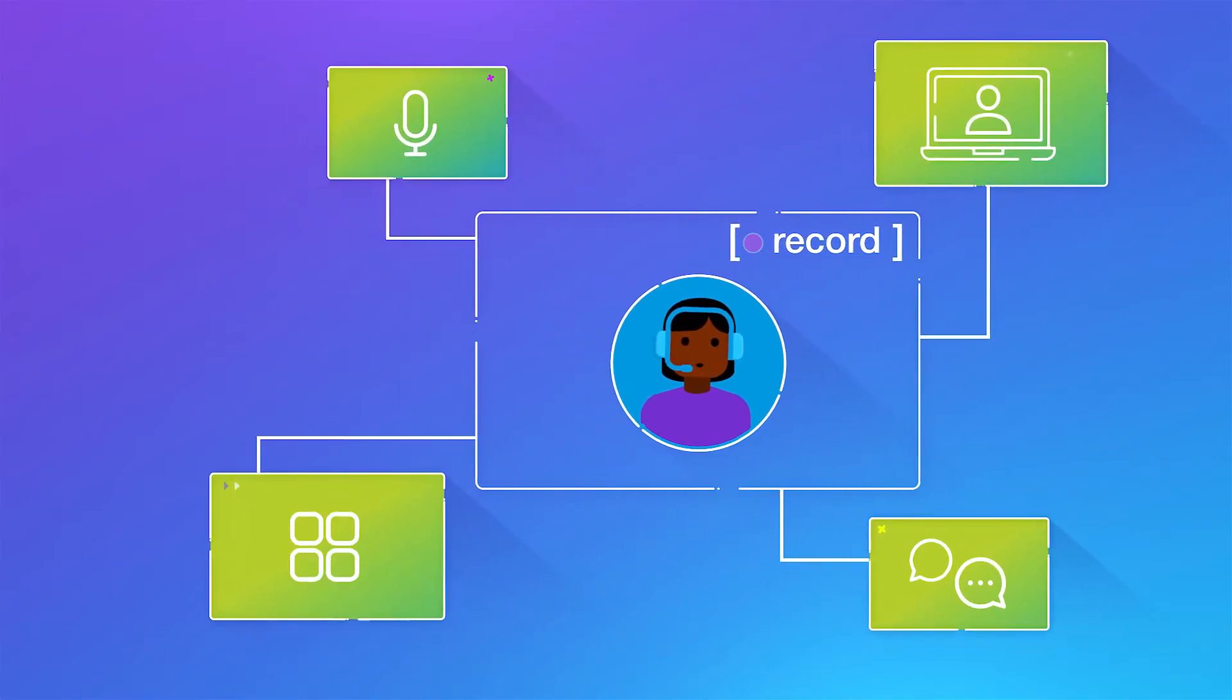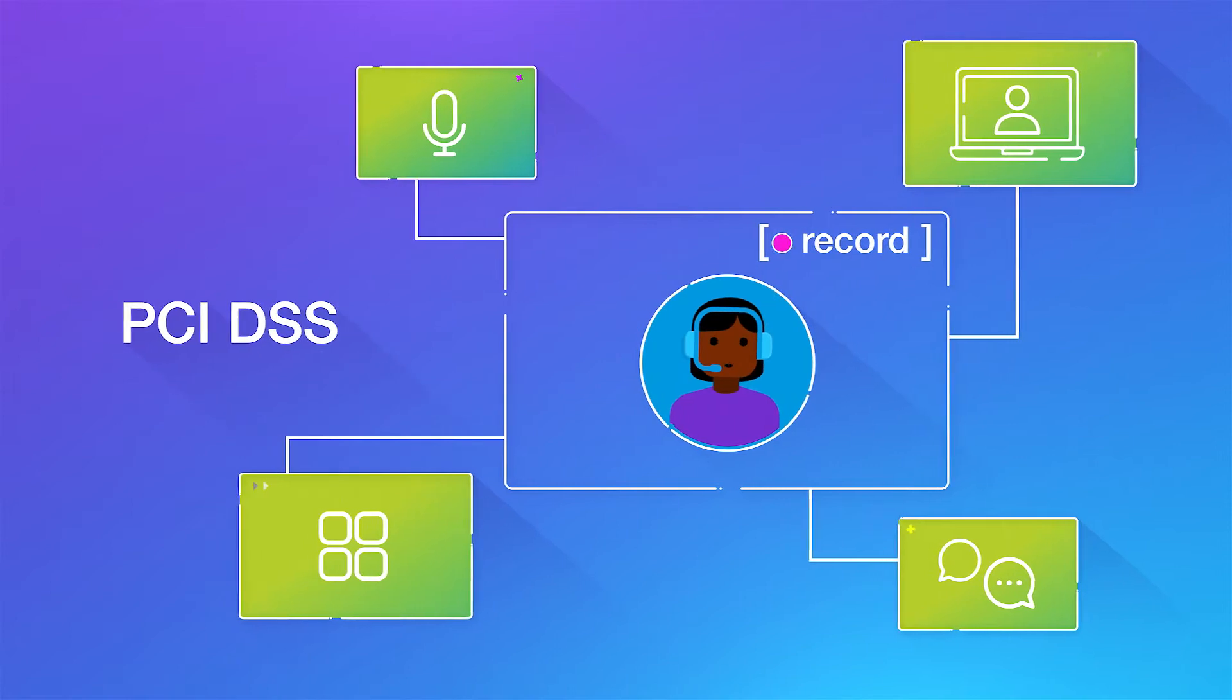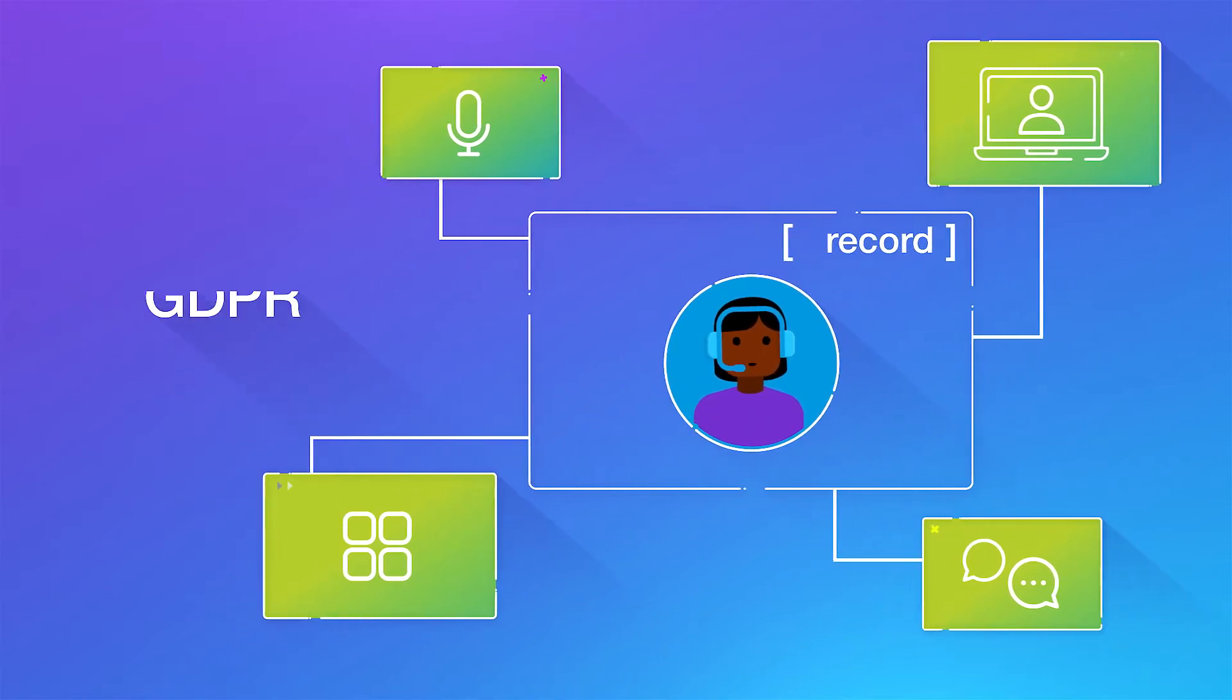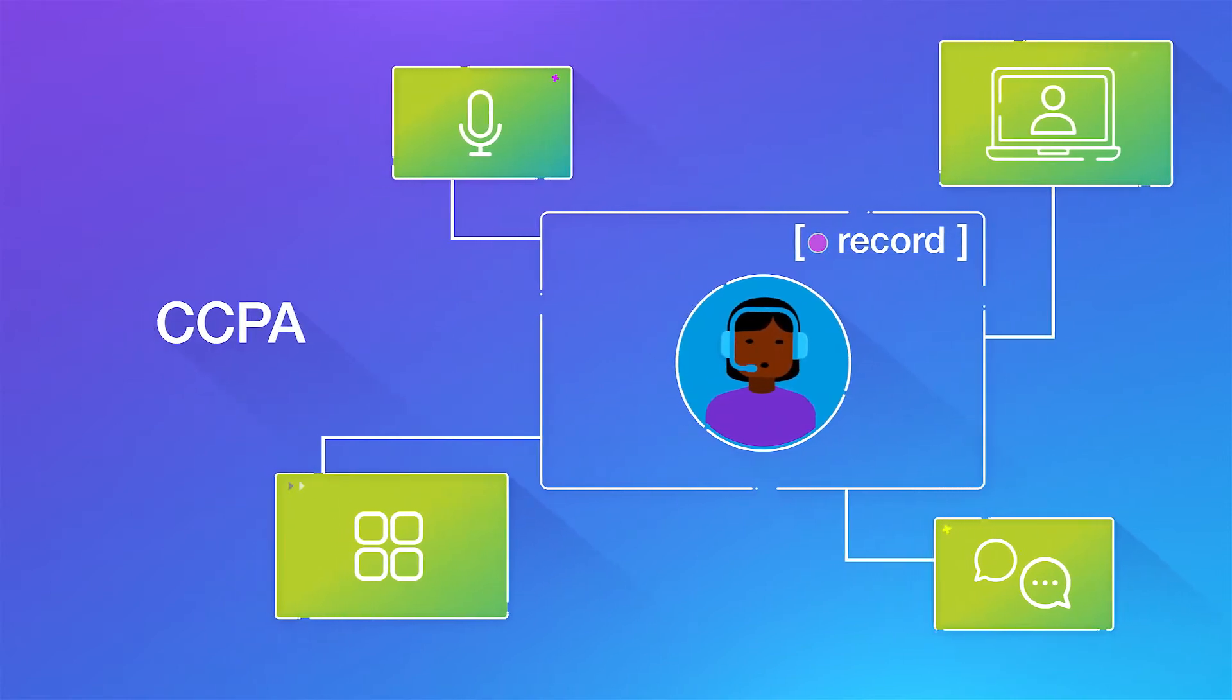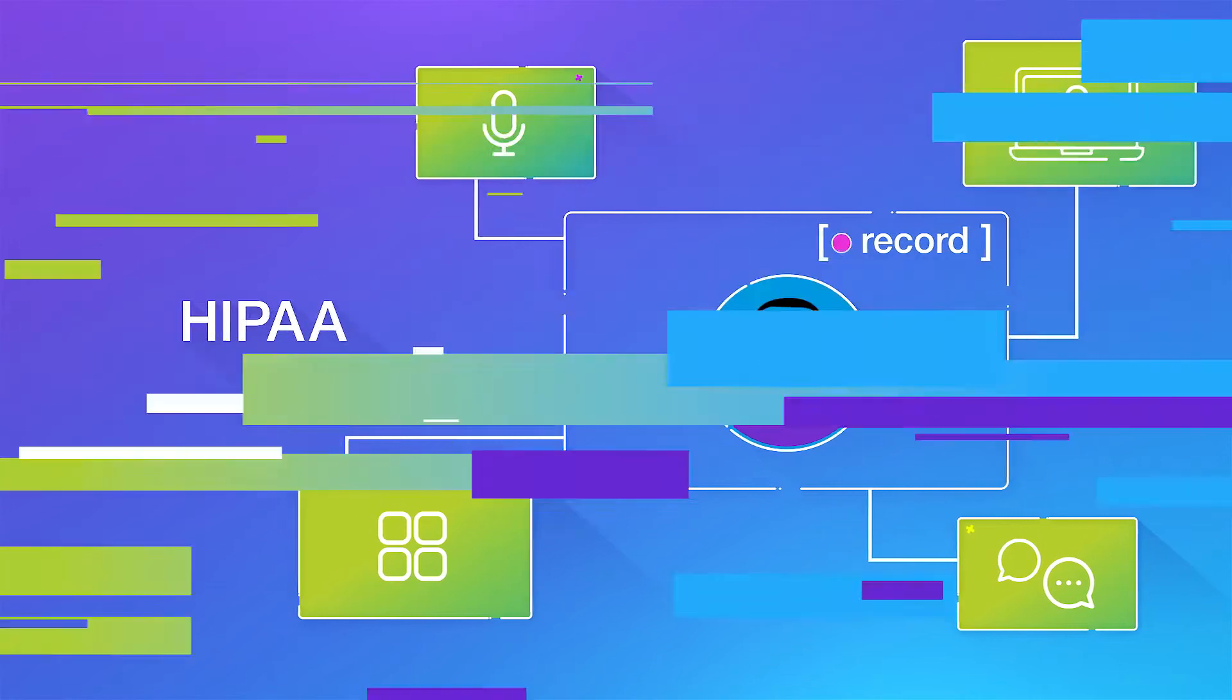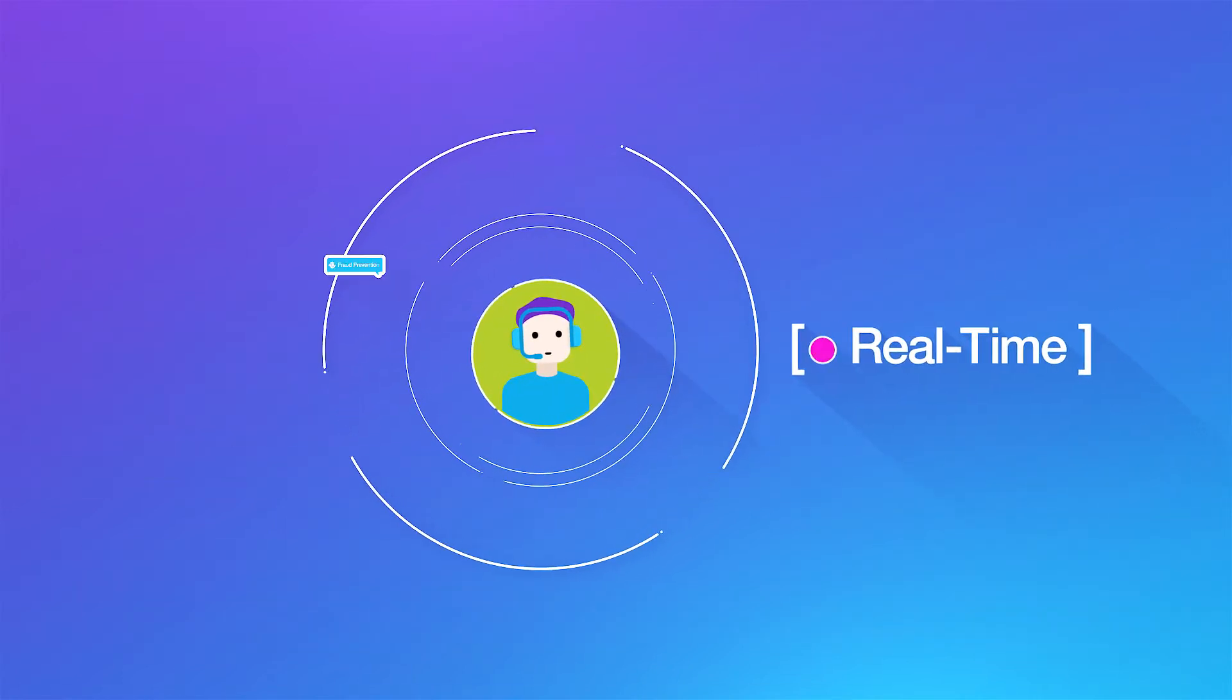And instantly start monitoring Teams interactions for regulatory compliance with NICE Compliance Center. And unlike any other Teams integration, implement real-time applications.